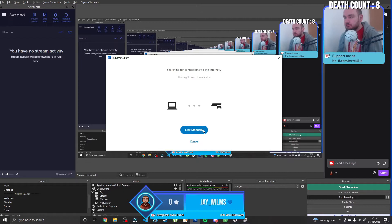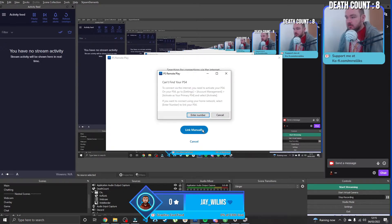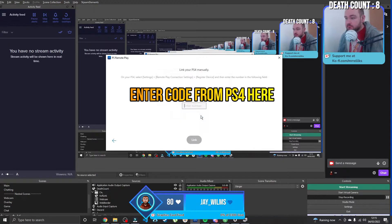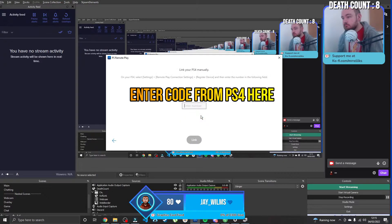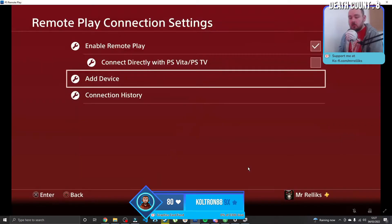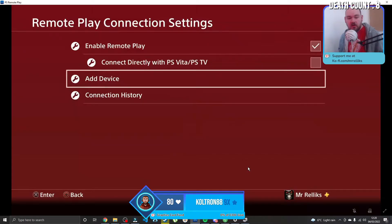And it's then going to search for the internet to see whether or not it can find your PlayStation. If it can't, you're just going to press Link Manually or this pop-up will come up and you just press Enter Number.